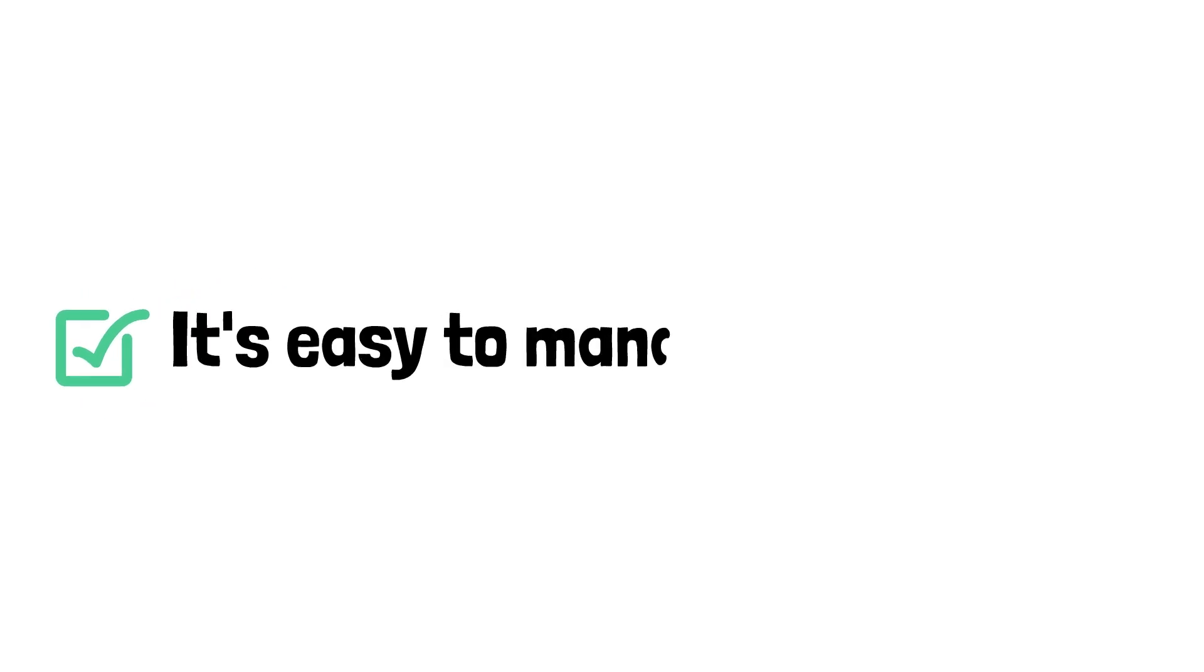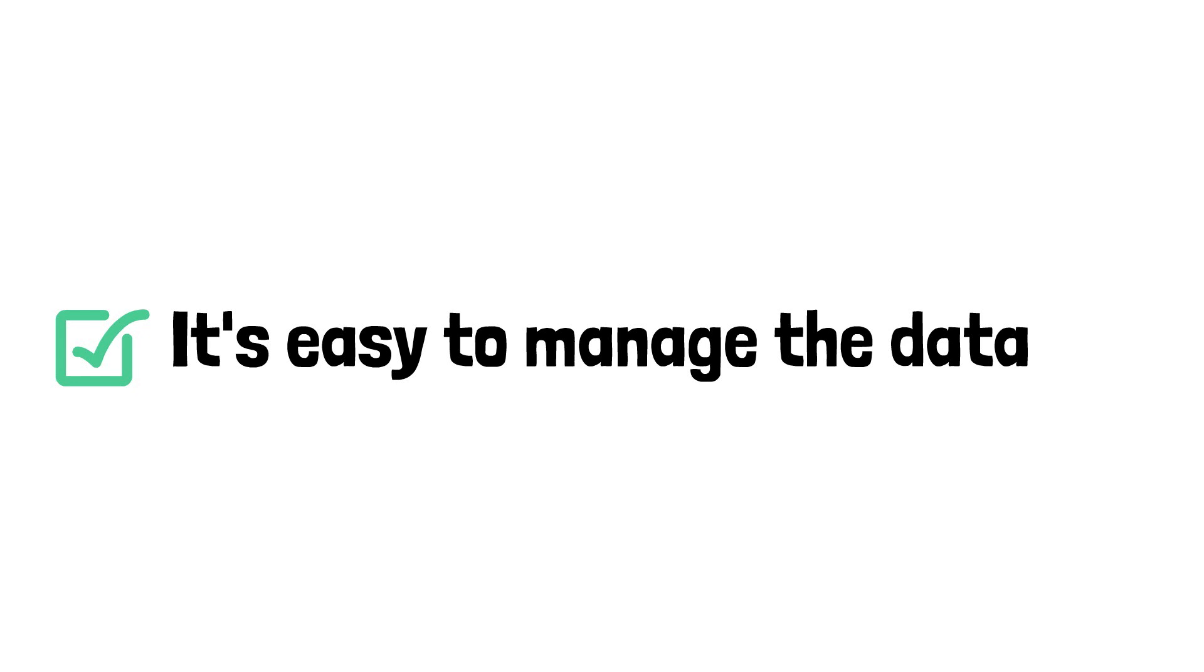On the bright side, these databases make it really easy for us to manage our data. Even in a database with thousands of tables, each can be updated individually without disrupting any other table. This allows us to avoid errors since we don't run the risk of accidentally manipulating data in the wrong tables.